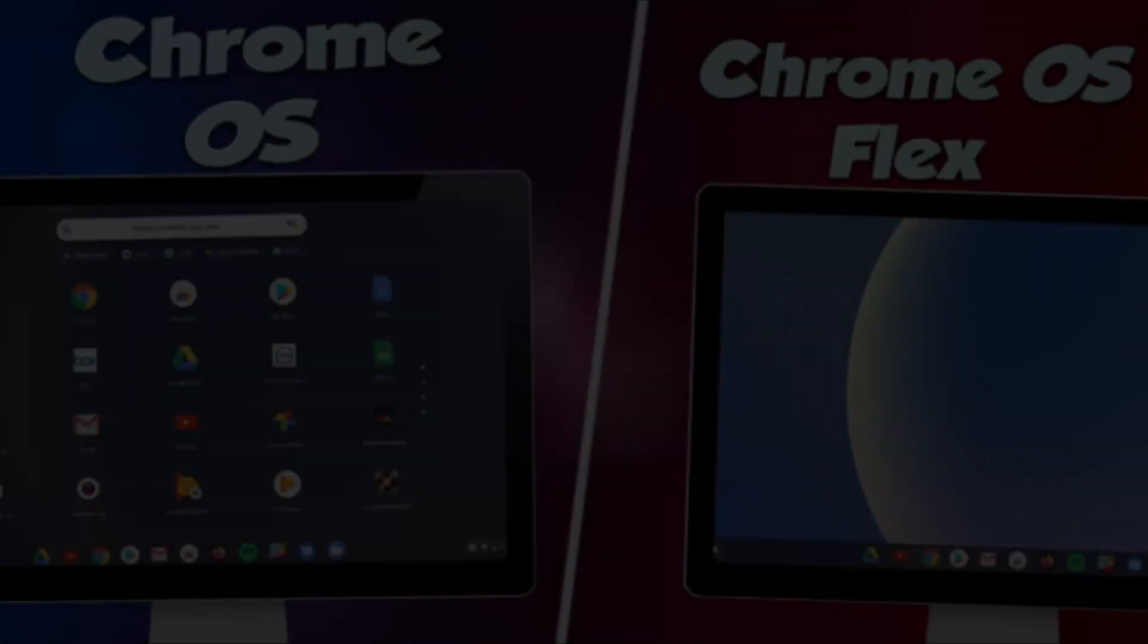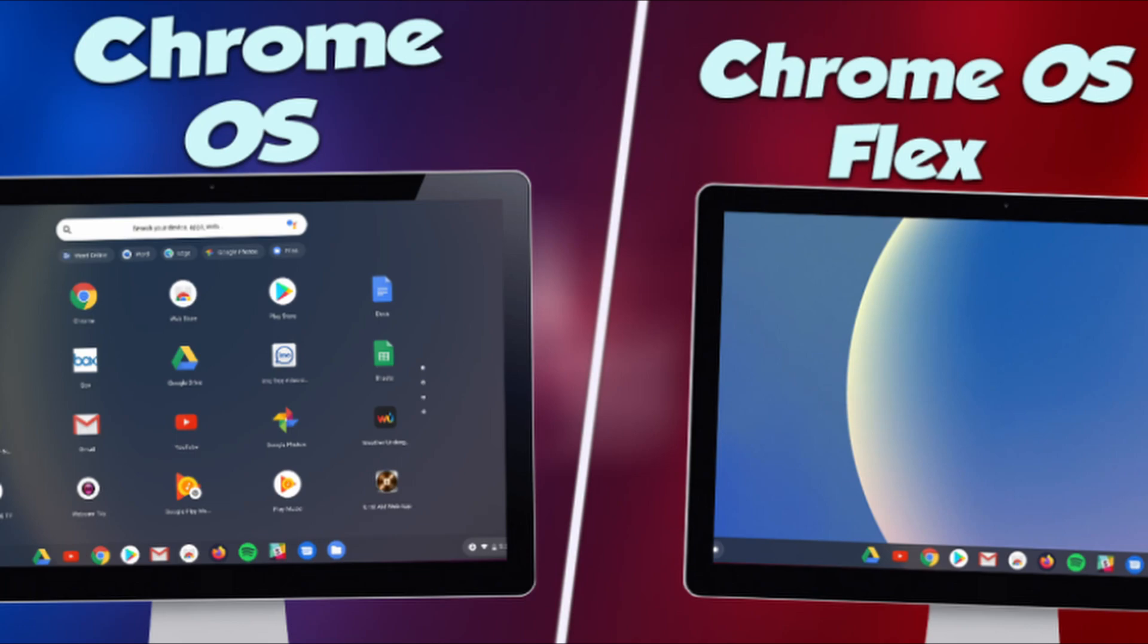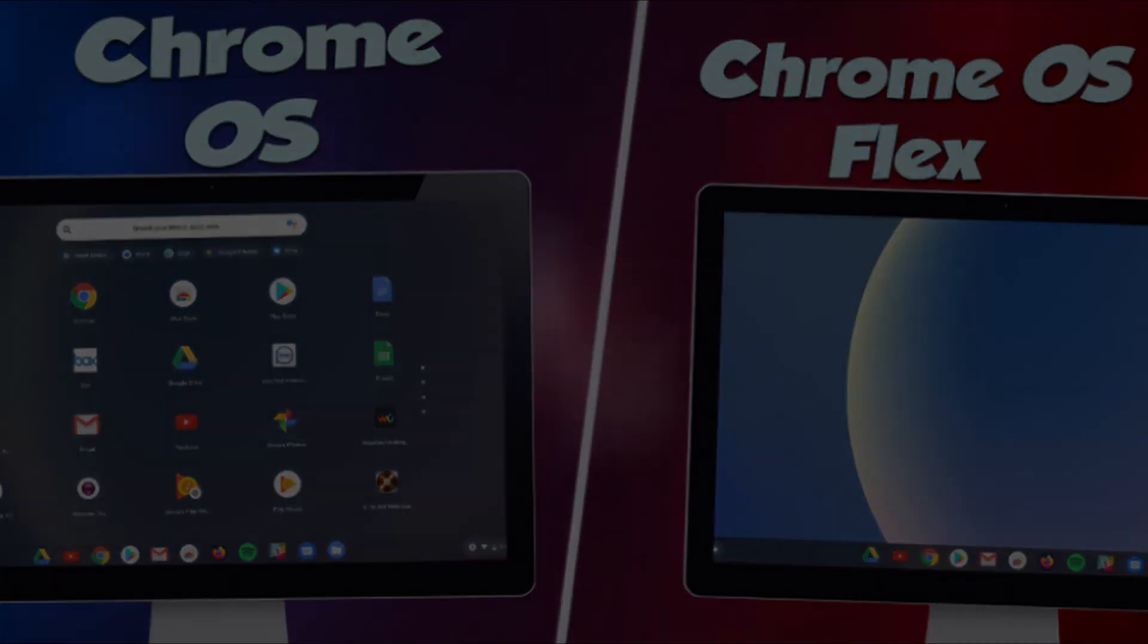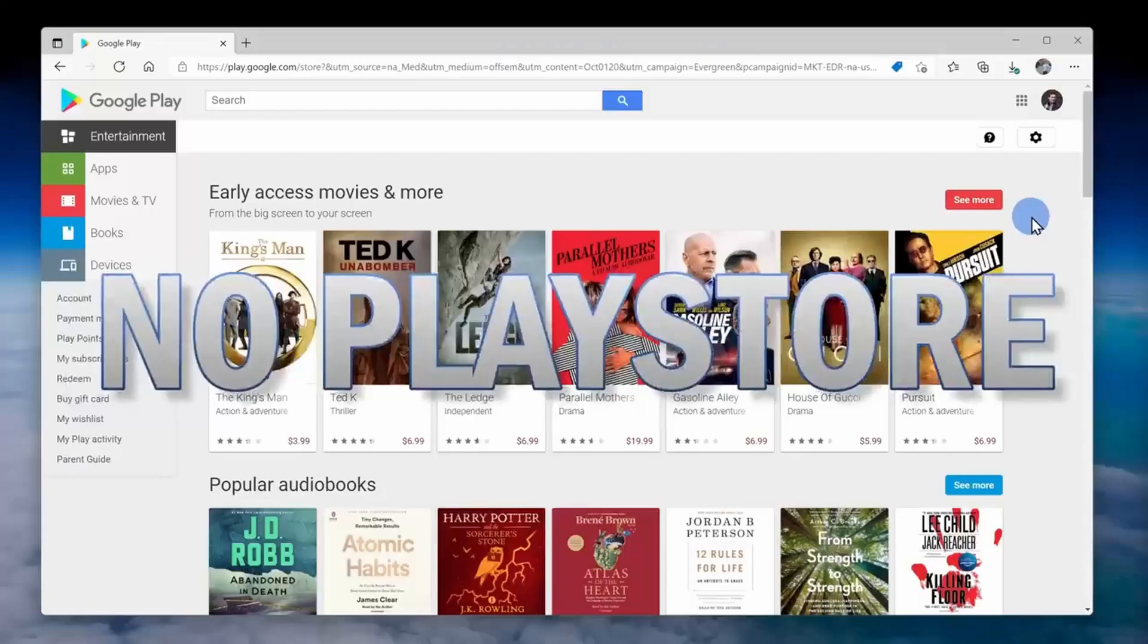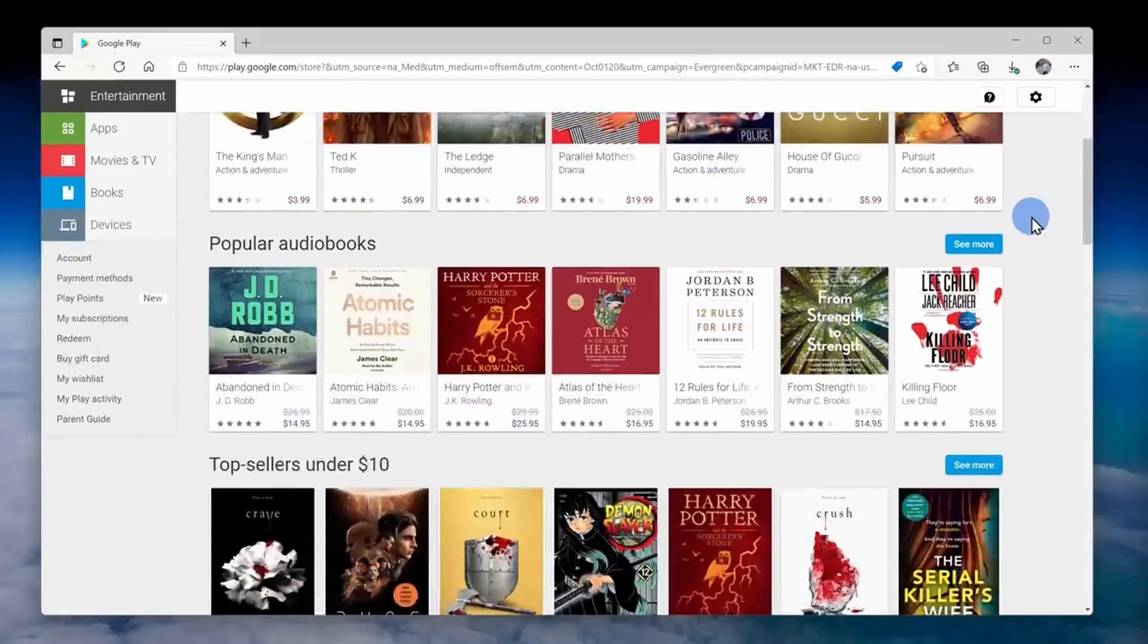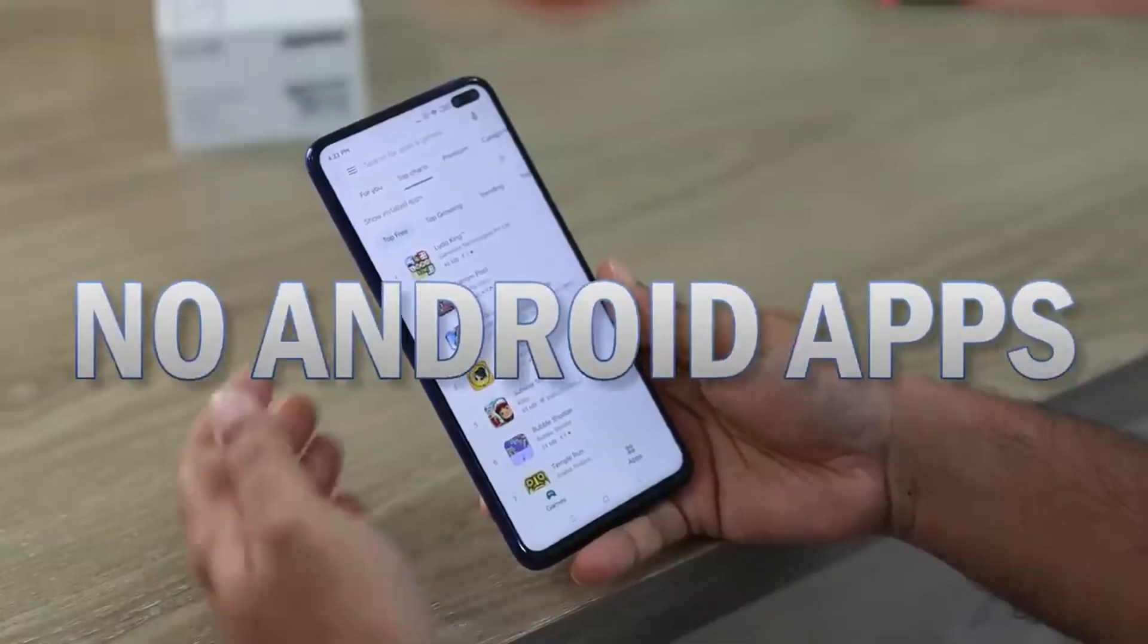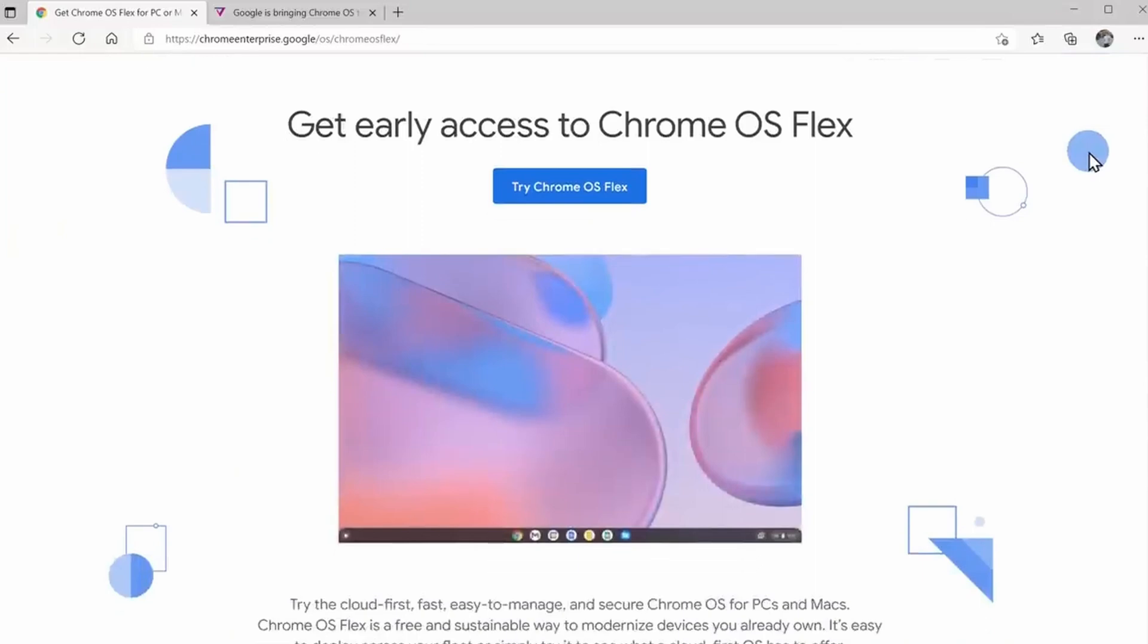Now the main difference between Chrome OS and Chrome OS Flex is that you can't install Google Play Store on Chrome OS Flex and you can't install any Android apps. It's designed to refresh old devices and increase their performance.